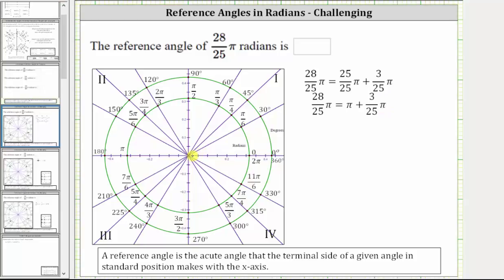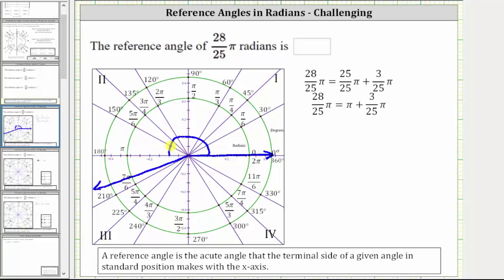So the initial side is along the positive x-axis, and now we rotate counterclockwise π radians, and then an additional 3/25 π radians. If we rotate to the π/6 position, that would be 1/6 π radians, and 3/25 π radians is less than π/6 radians, and therefore the terminal side would be approximately here. So this is the angle 28/25 π radians in standard position.